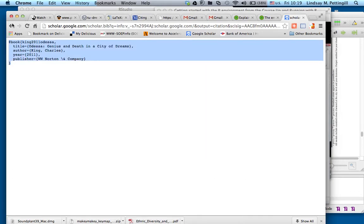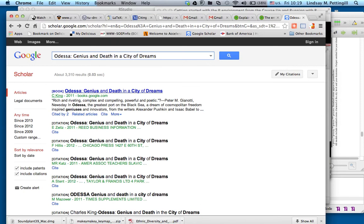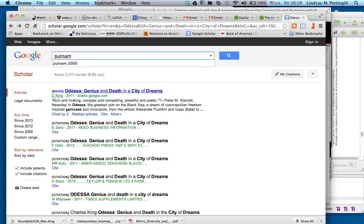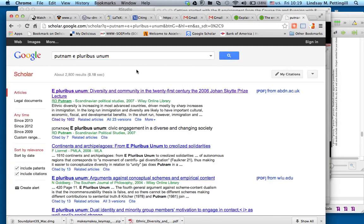but we can go back to Google Scholar, and we could choose an article, perhaps, that we're interested in. Just as an example, Bob Putnam published a couple years ago a piece called E Pluribus Unum. Let's search for that. Here it is.